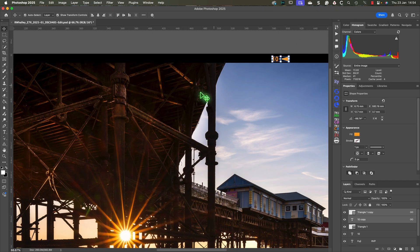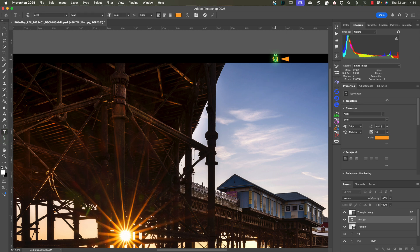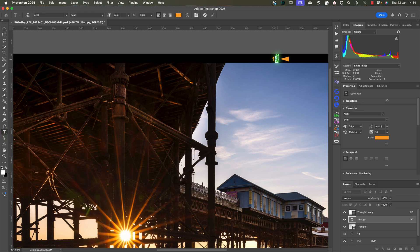We're doing this because the frame numbering on a 120 medium format film assumes that the images use a square format rather than rectangular. Because of this you then get two frame numbers on most of the frames. The other thing that we'll need to do is change the frame number to 11 using the horizontal type tool. After selecting it in the tools palette, click on the number and change it to 11.